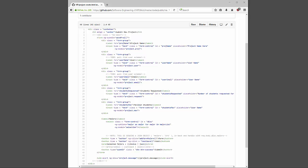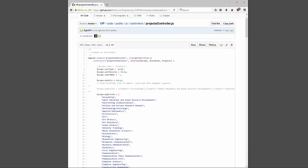The form requires your project name, username, email, the amount of students you want, the maximum amount of students you'll take, and all the majors you're going to be recruiting for this project. Once you click the save button, it calls my save project function.